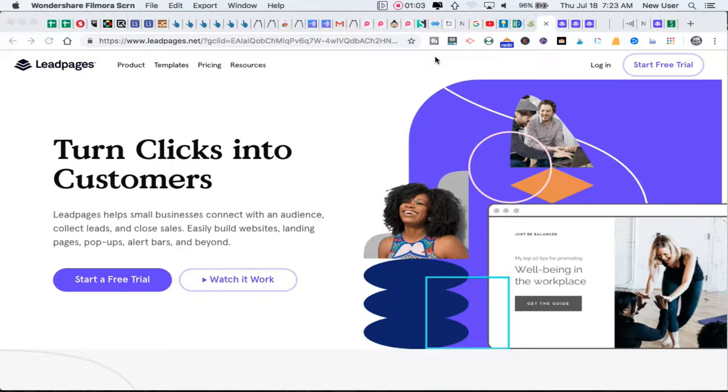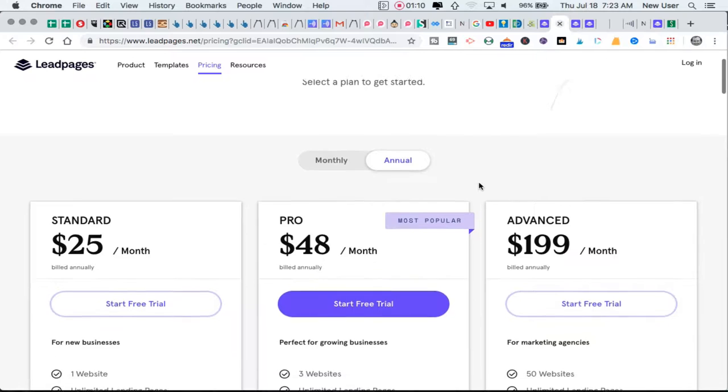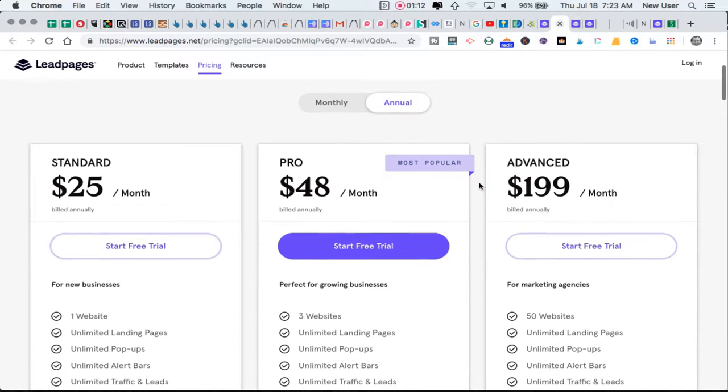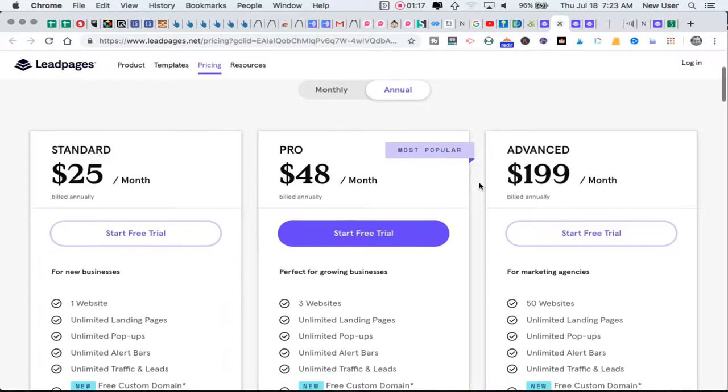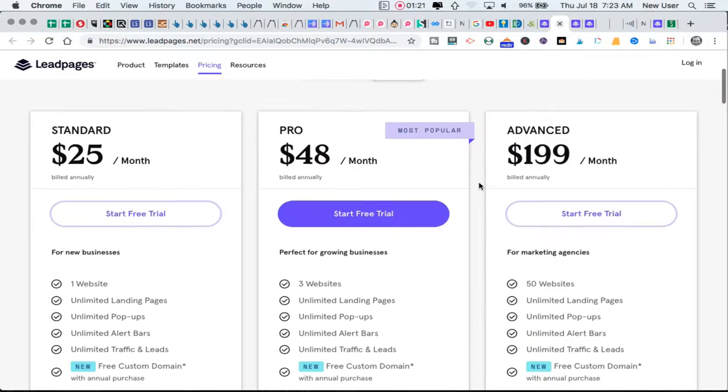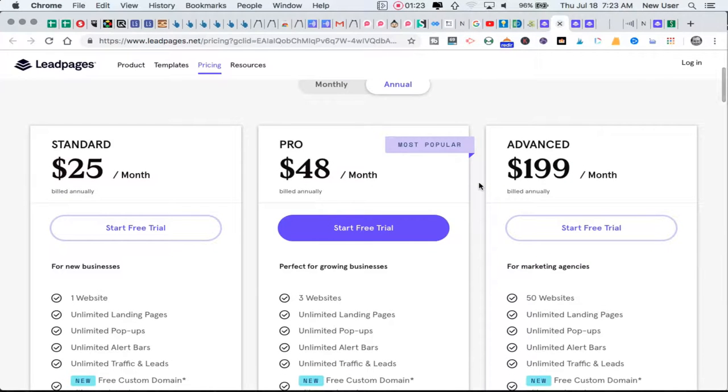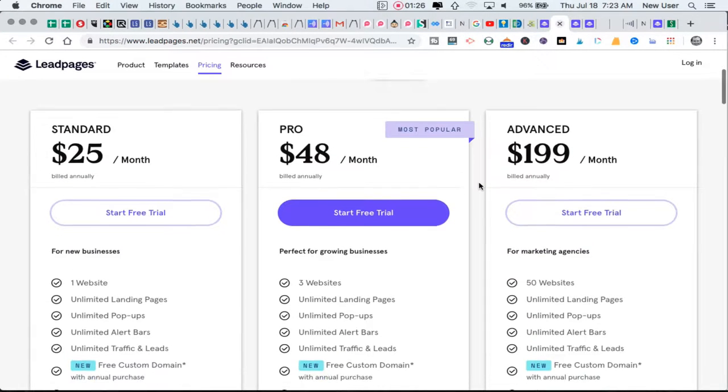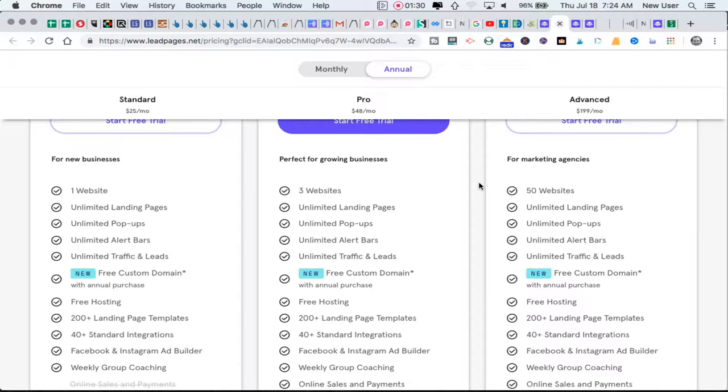Pricing for Leadpages is accessible to new business builders or small businesses on a very small budget. The standard plan is $25 a month and works perfectly for one website, providing essentially unlimited landing page opportunities.